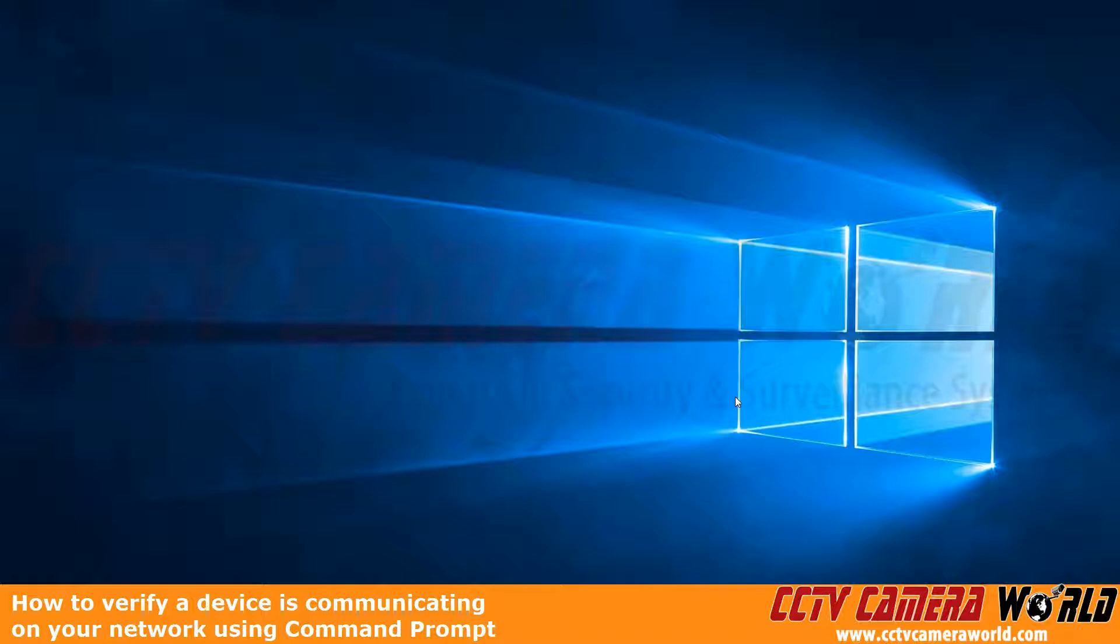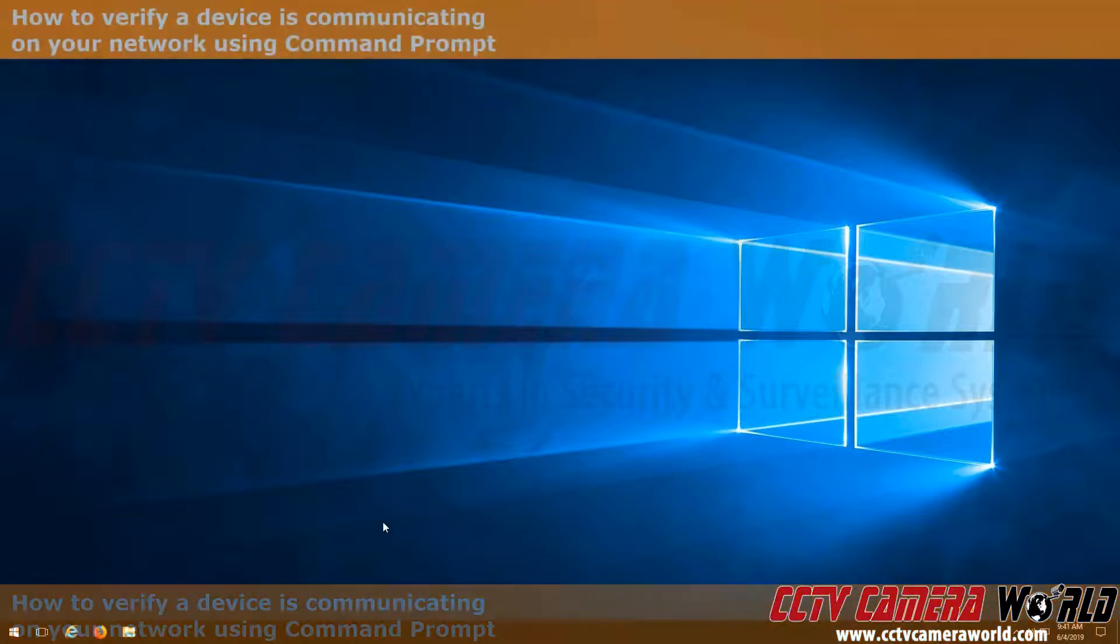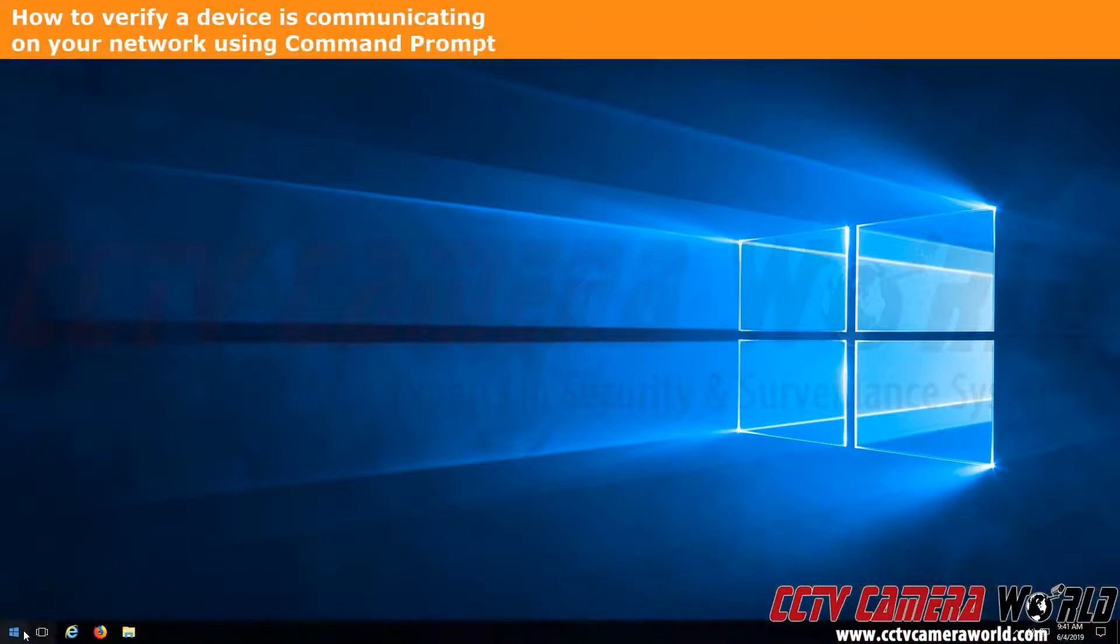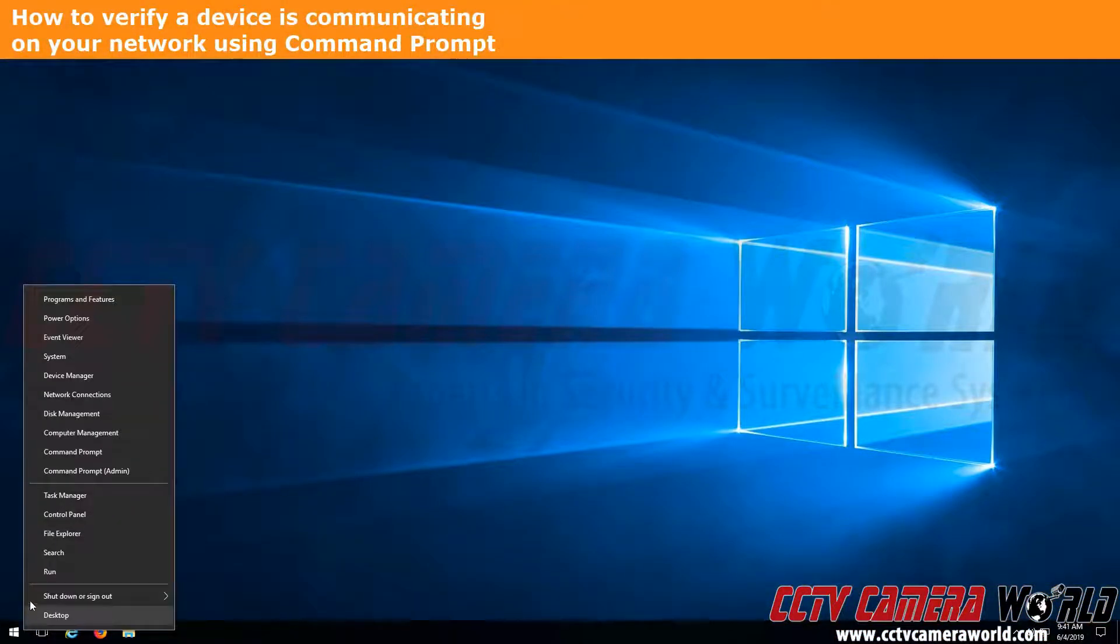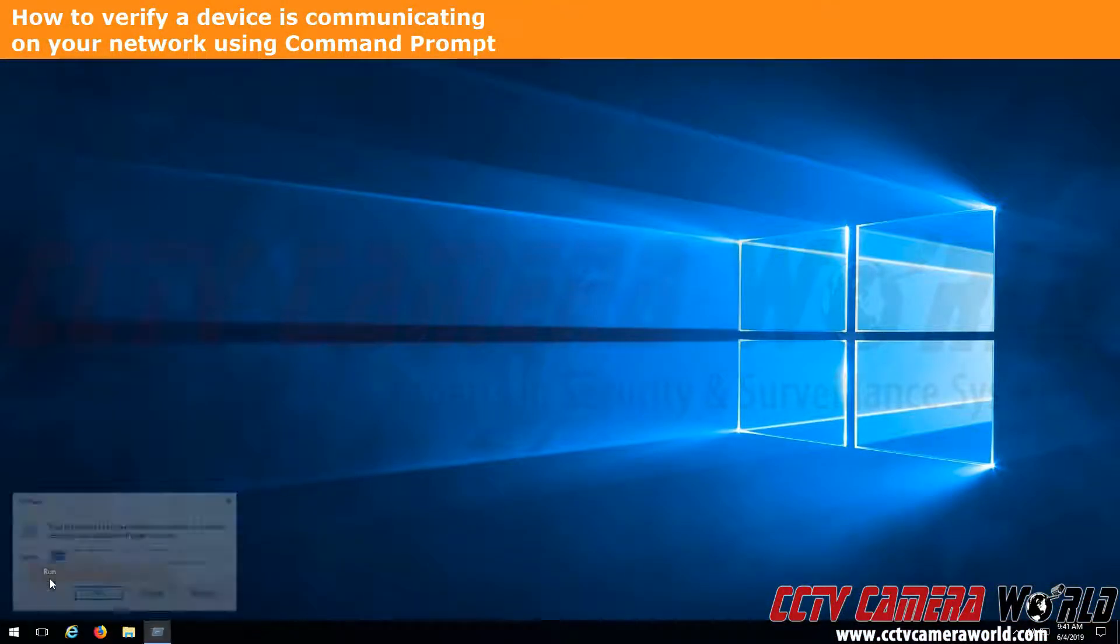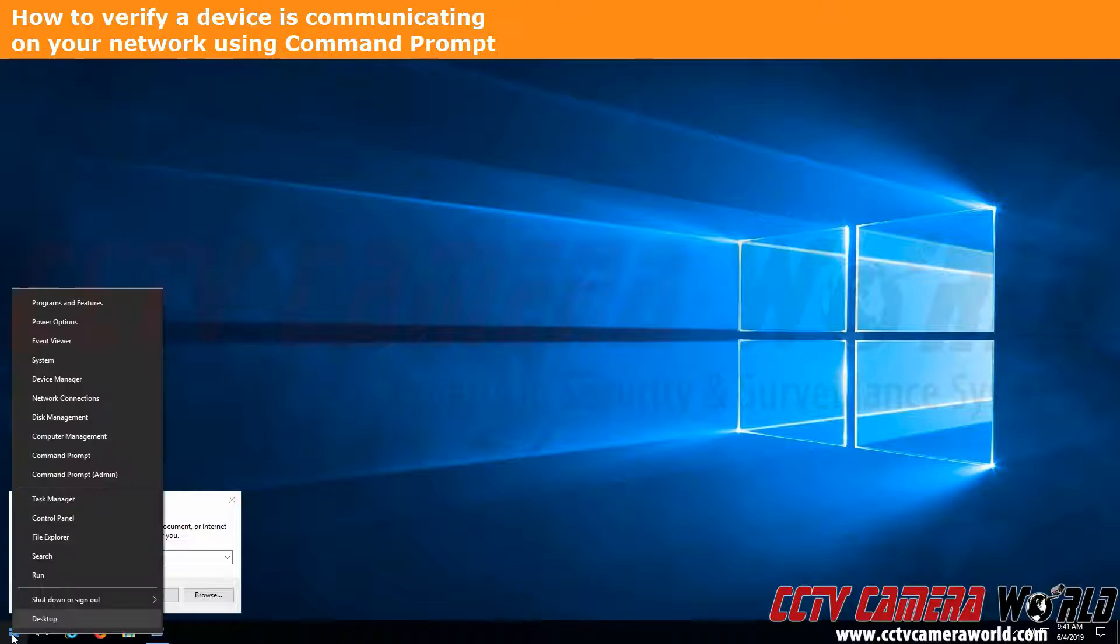Here we have a Windows machine that is connected to the same network as our recorder. We've already set the recorder to a 192.168.1.80 address, so now we're just going to verify and check that we can communicate with that recorder. First we're going to right-click on the Windows button,